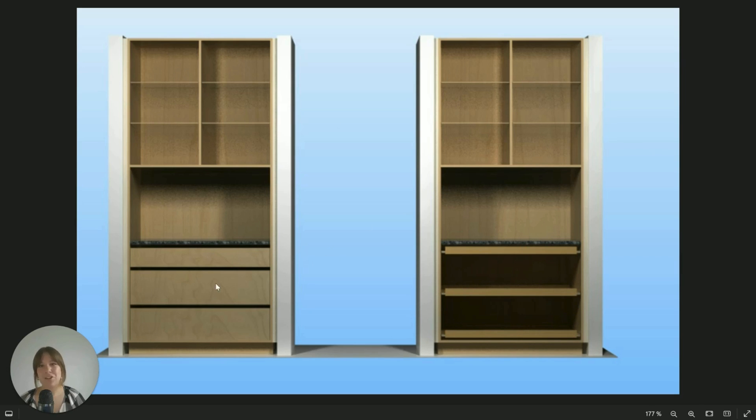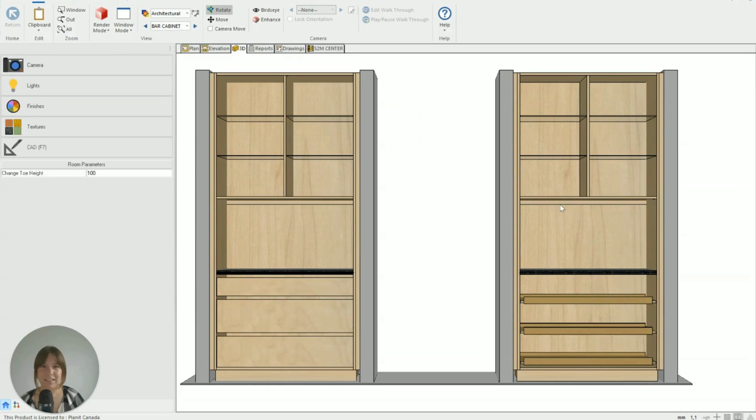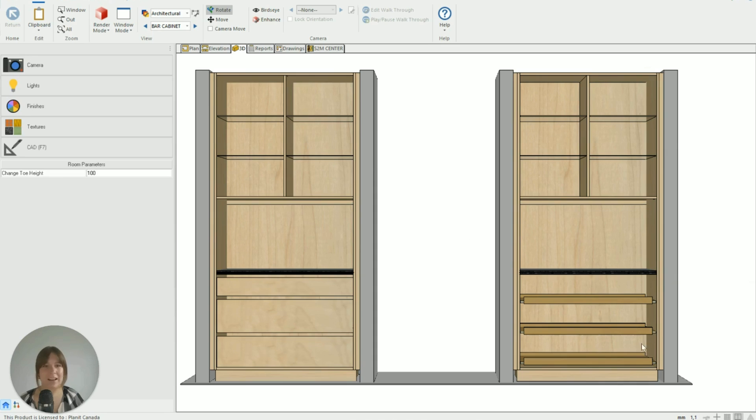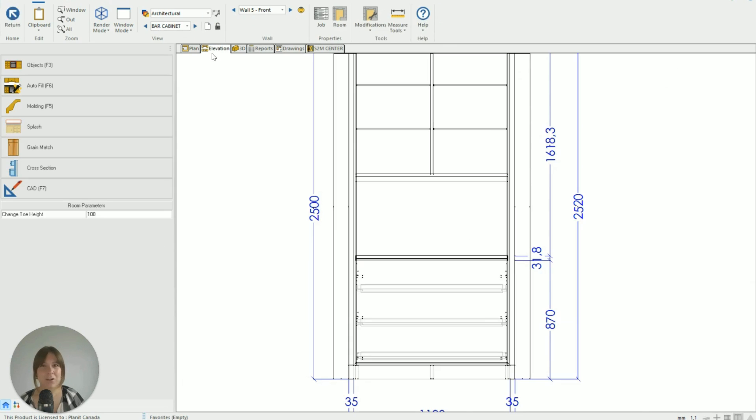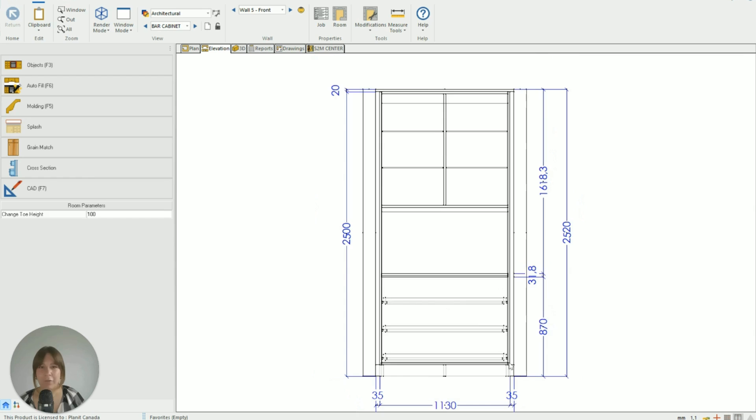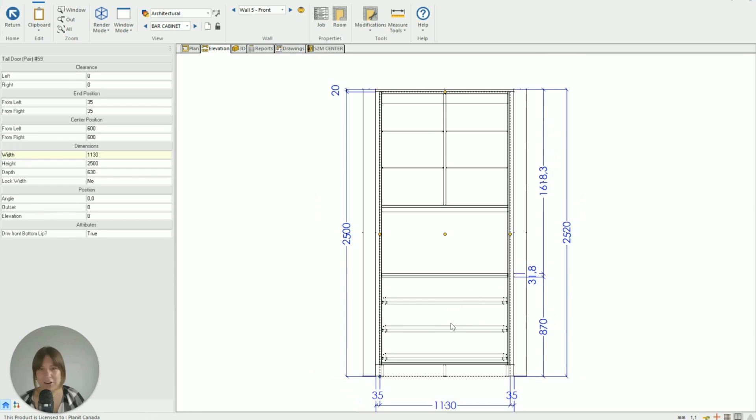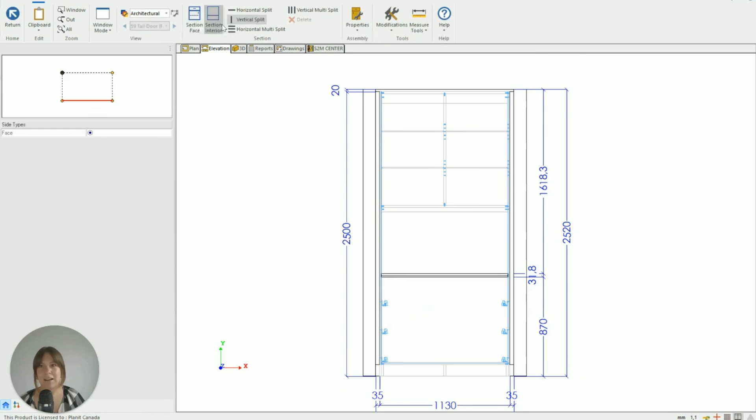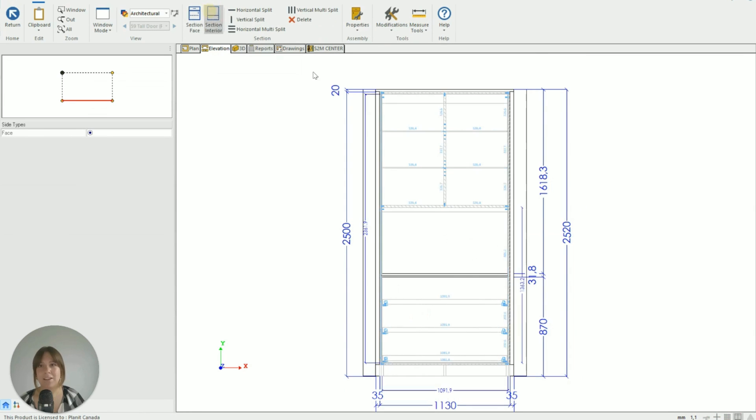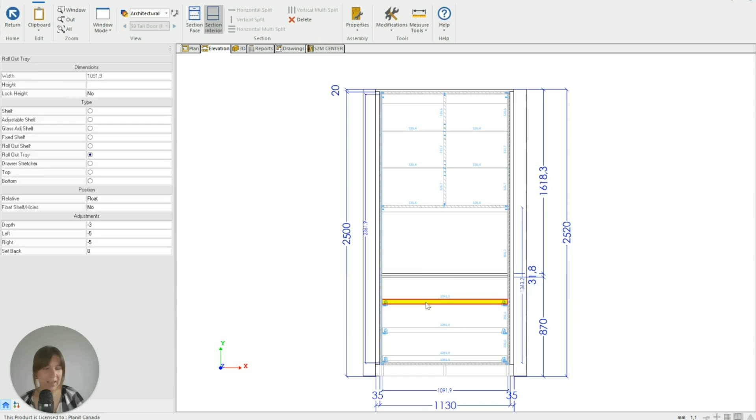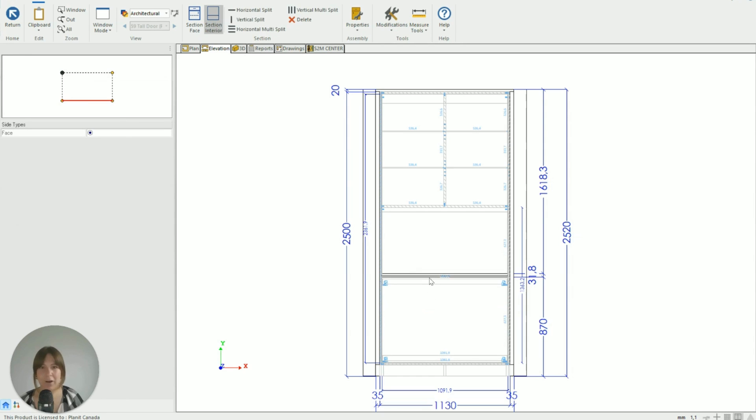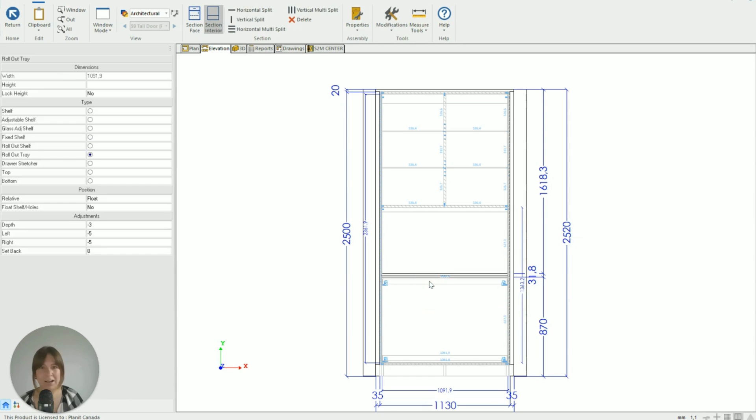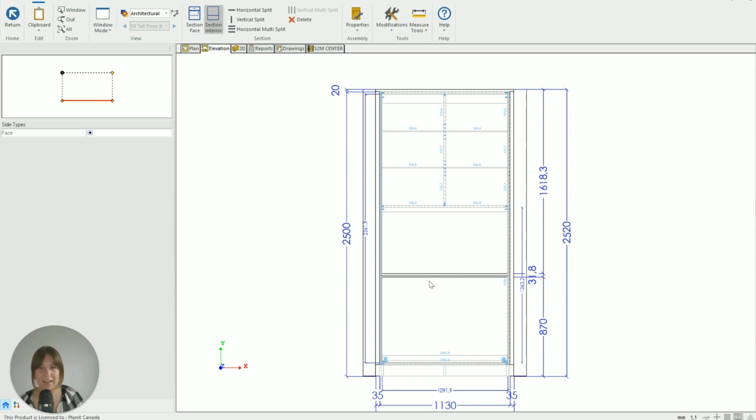So let's jump into Cabinet Vision and I'm going to show you how to create this look. I've got both side by side in here, so what we're going to do is edit the one on the right here and make it look like the one on the left. So let's go to the elevation and first thing I'm going to do is just get rid of those inner rollouts. So I'm going to go Section and Interior and get rid of them just by clicking on each and deleting.